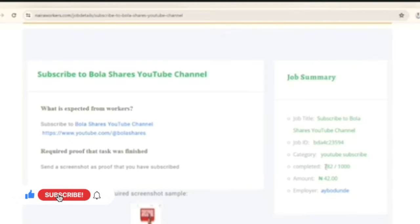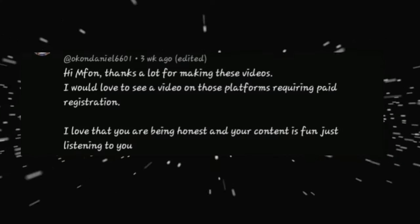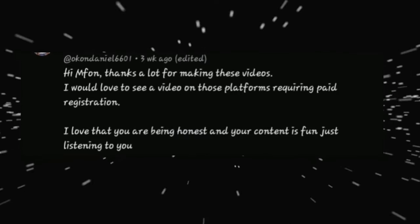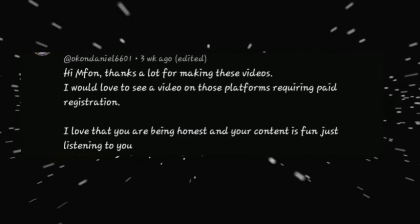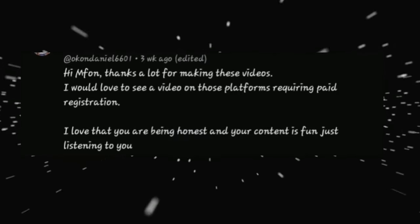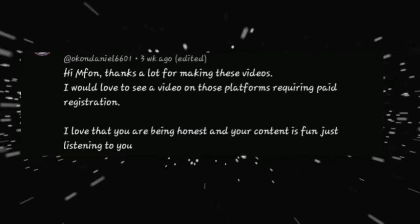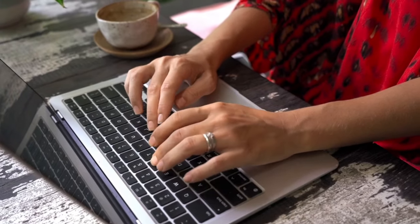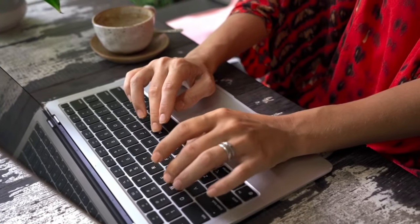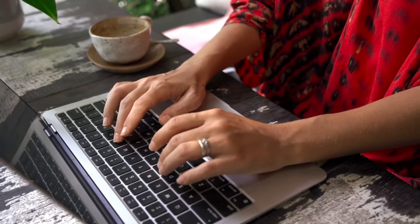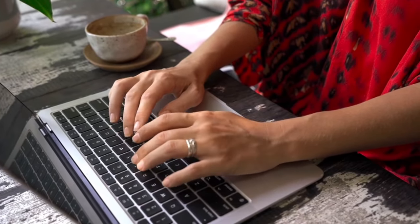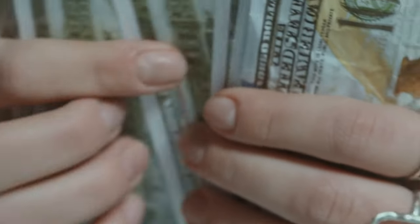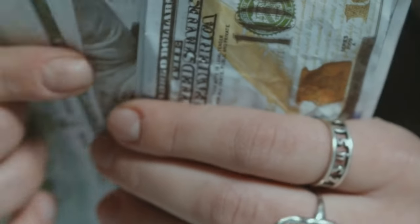I posted a video a few weeks ago and some of you complained about the task money being too small, while others requested a platform they don't mind paying for as long as the task money is worth it. In this video I'll be sharing with you three websites where you can perform micro tasks and get paid, but you will have to pay to register.